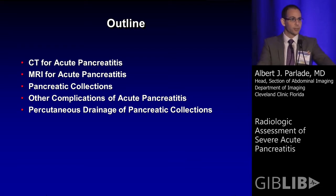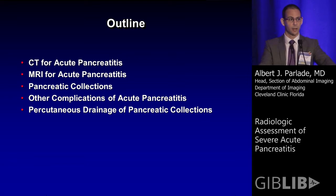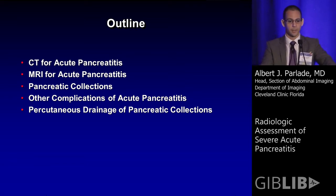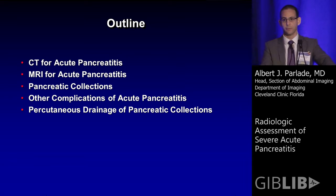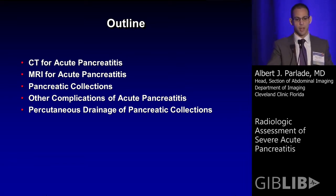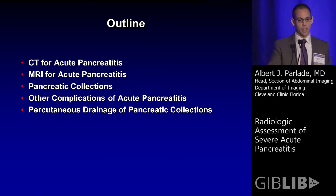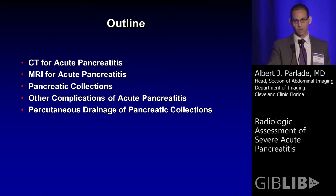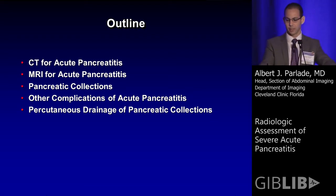What I'm going to talk about is first CT scan for acute pancreatitis — this is the mainstay for imaging — so we'll cover that first. We'll also discuss MRI for acute pancreatitis, the classification and appearance of various pancreatic collections with images, other complications of acute pancreatitis and their imaging appearance, and finally percutaneous drainage of pancreatic collections.